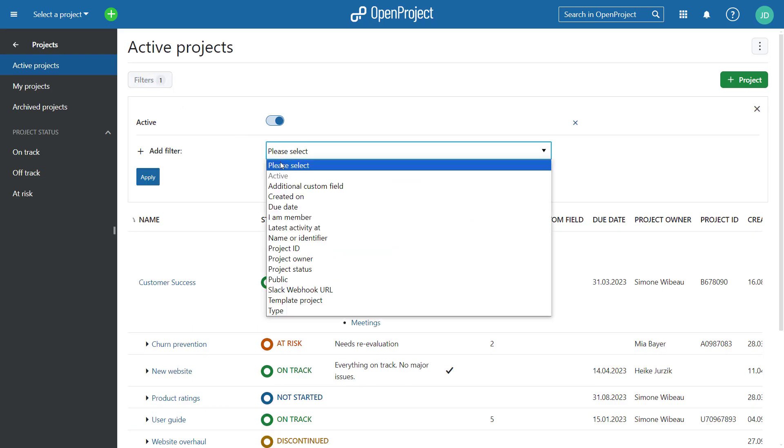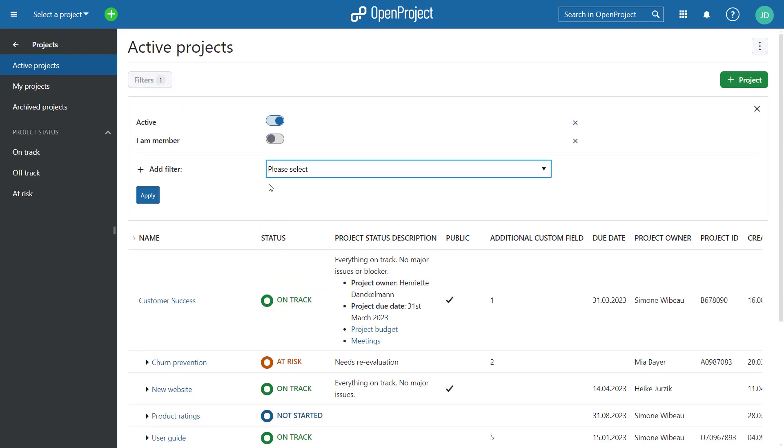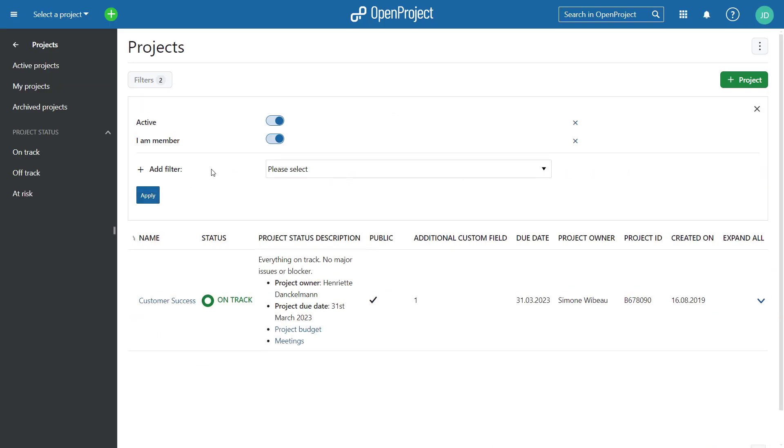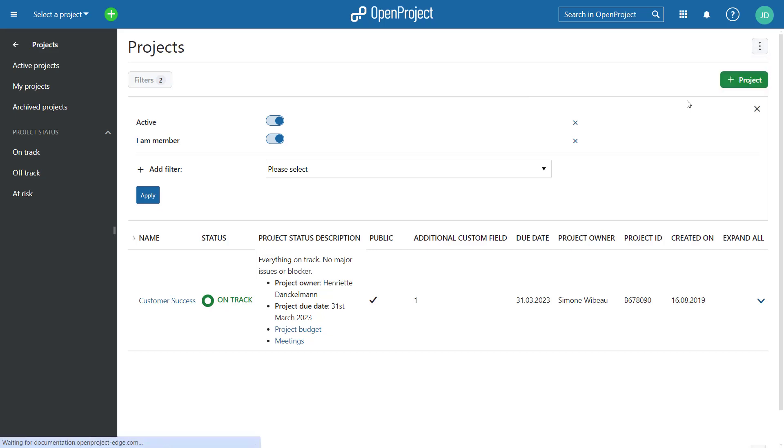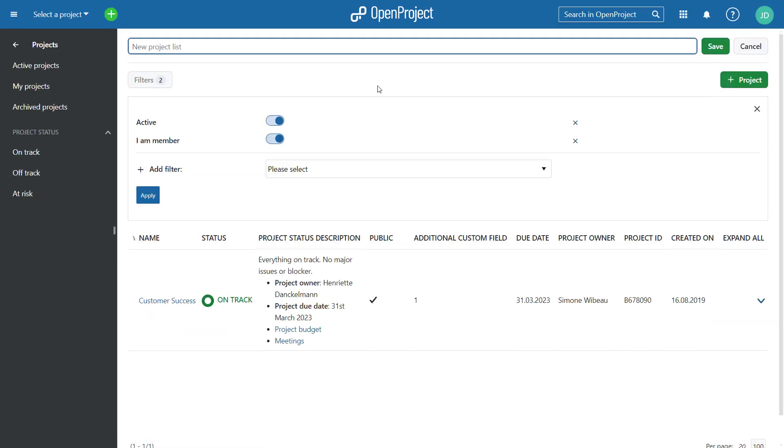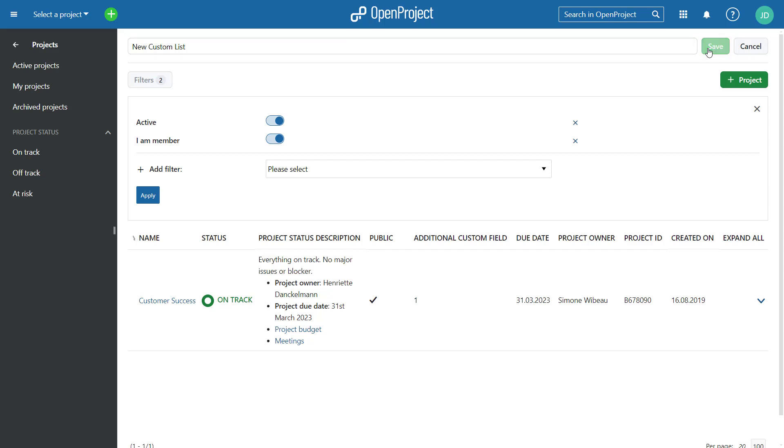You might realize that the Filters button has moved to the left, unlike what you're used to in Open Project. We are currently working on harmonizing all views across the application. Also, the project lists will be expanded with more exciting features with the upcoming releases, such as the possibility to configure the columns in the project lists.